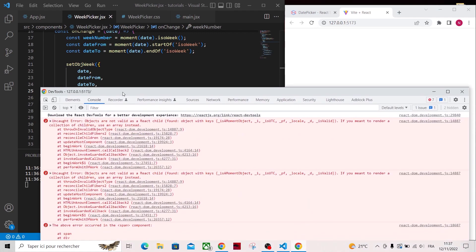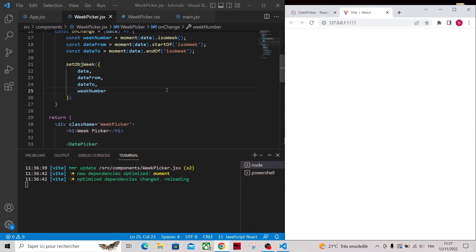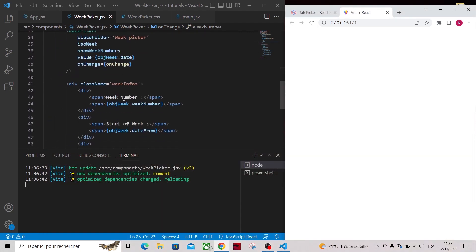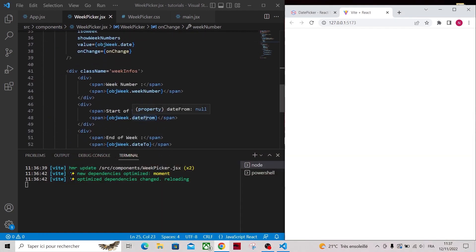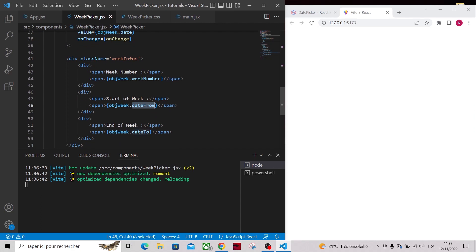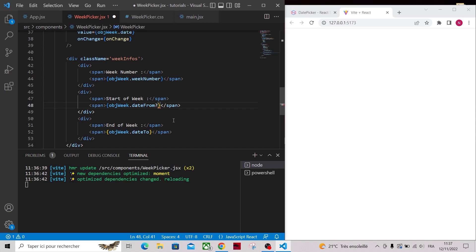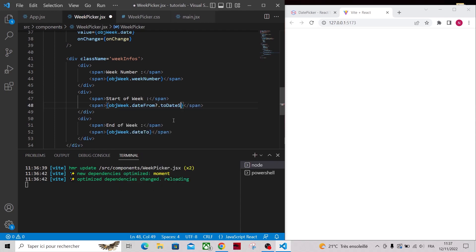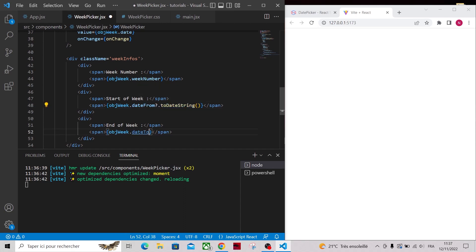Objects are not valid as React child. So apparently we tried to display an object. And this is true because dateFrom will be a moment object after calling onChange. To fix that, I will add toDateString, because I want it to be a date and don't forget to add the question mark because dateFrom is initialized to null at the beginning.